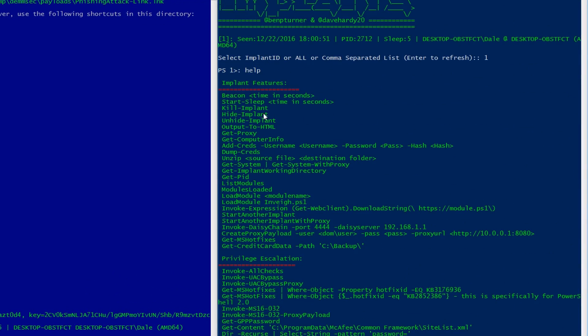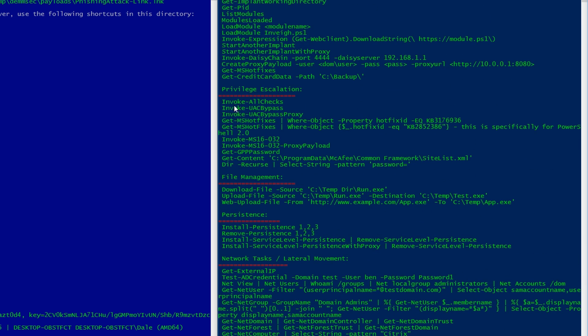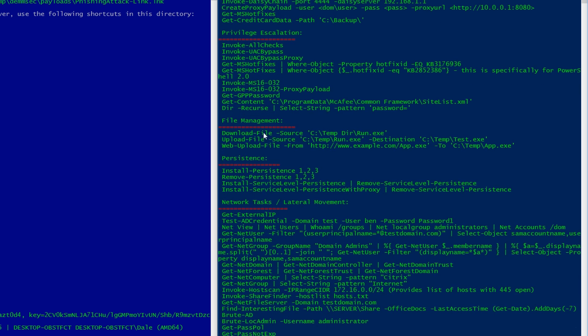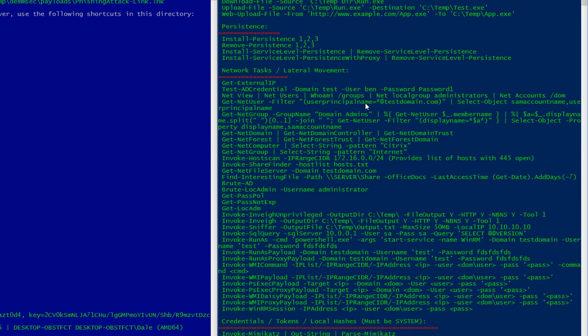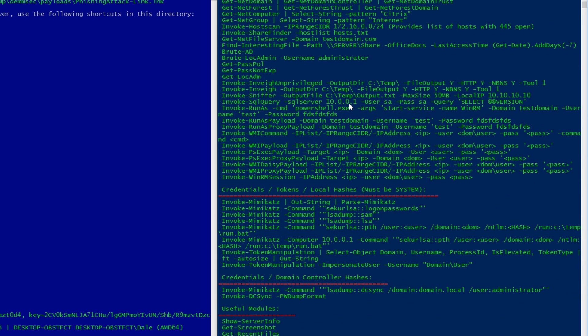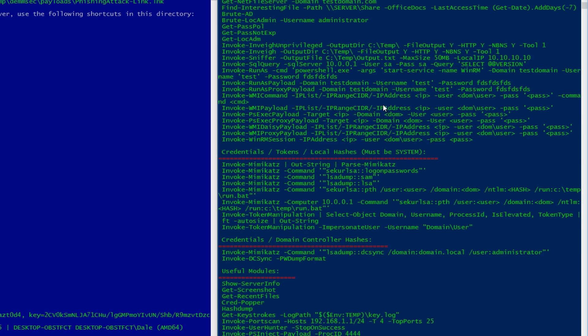Pretty, yeah. Loads of stuff on here. You've got privesc, you've got file management. We're probably going to go into all of the separate things here like lateral movement, all that kind of stuff at a later date. This is more just to get you guys having a look at Posh C2 and what it can do.